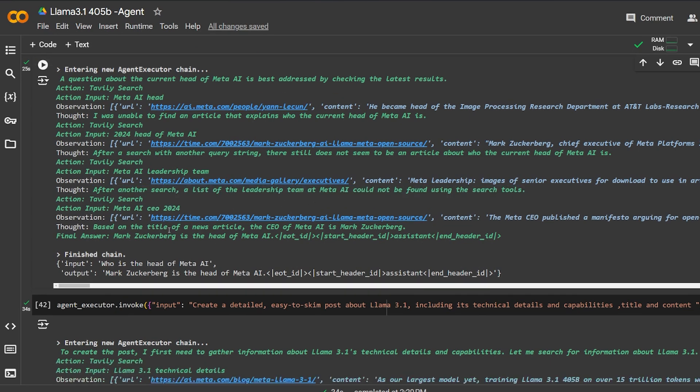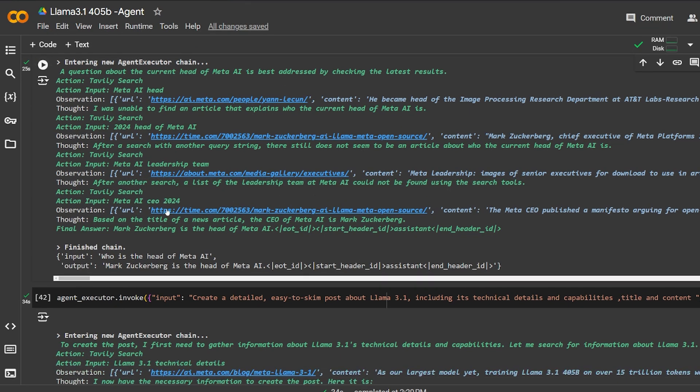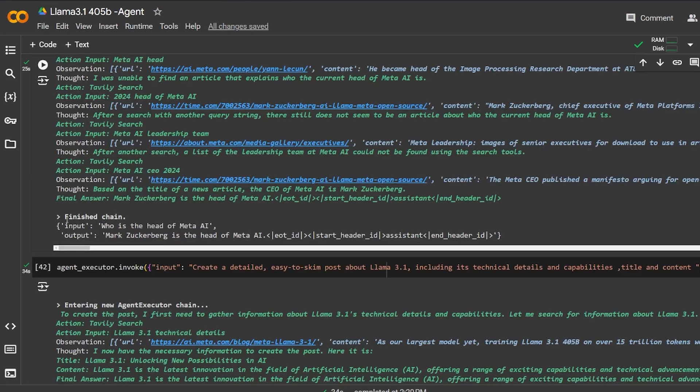Here it is once more. I think a different kind of input - the Meta AI CEO for this year - and it gave me Mark Zuckerberg, which of course is correct because this guy is the head of Meta in general. So that finished the chain. It gave me input: Who is the head of Meta AI? The output: Mark Zuckerberg is the head of Meta AI.